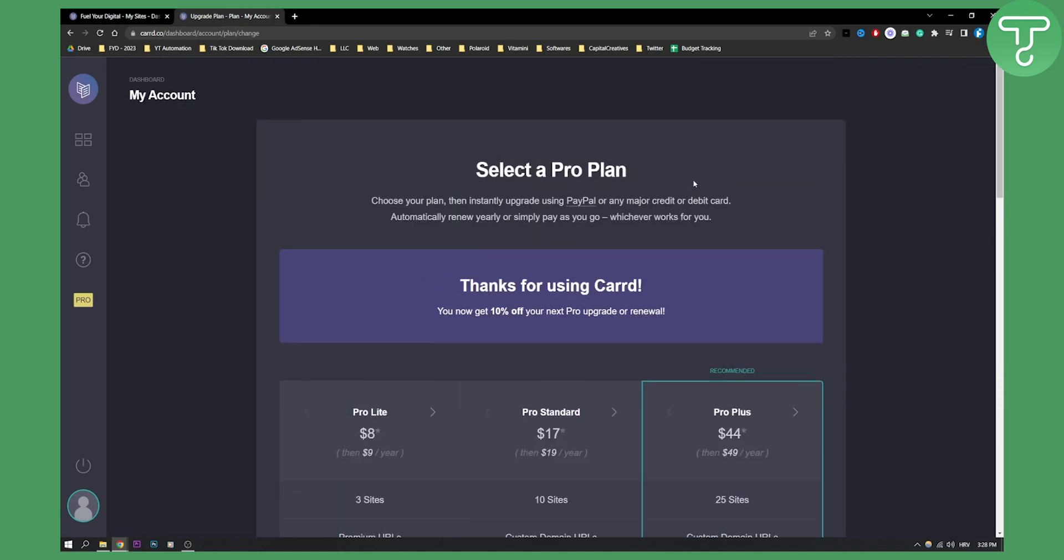So basically, the answer to this video is to upgrade to a Pro plan. You need to upgrade to a Pro plan in order to remove the Carrd watermark on your Carrd website.